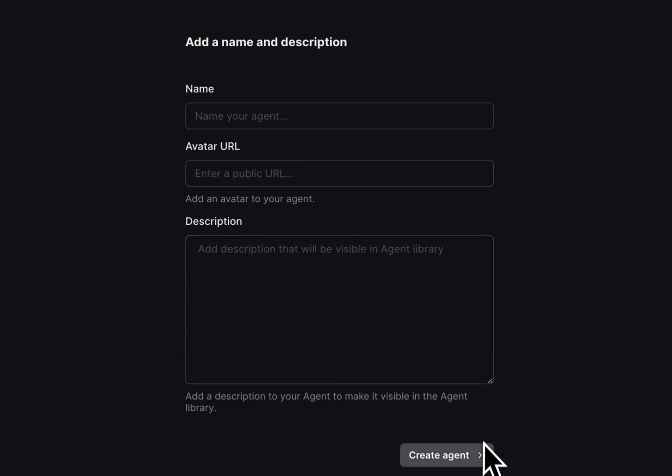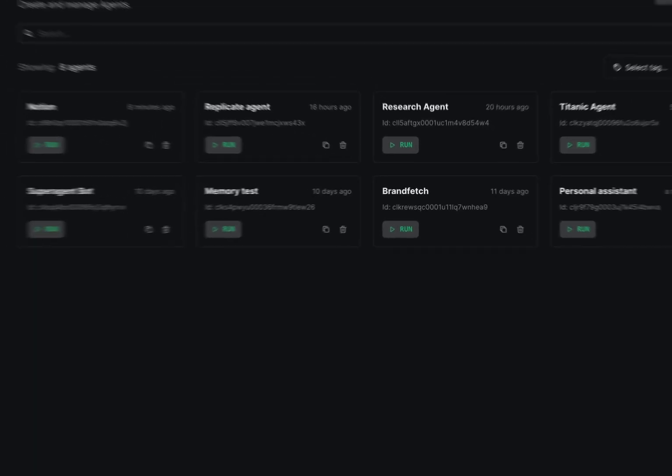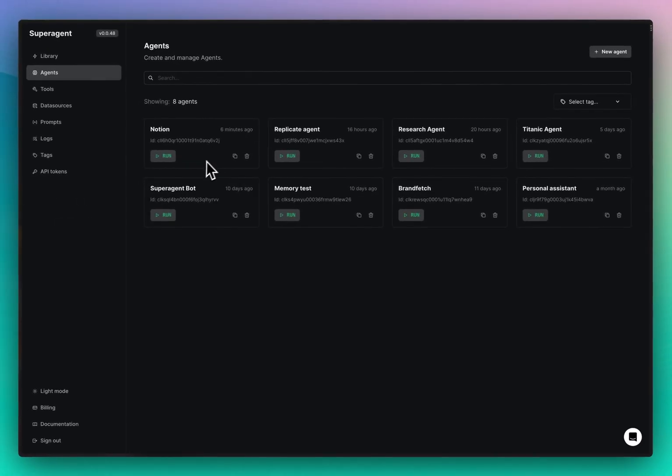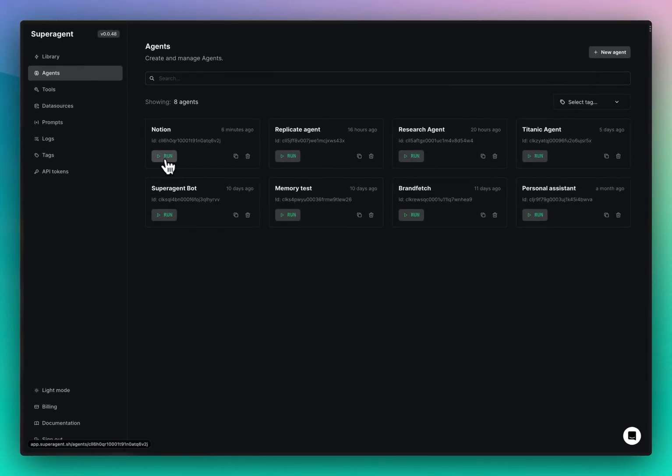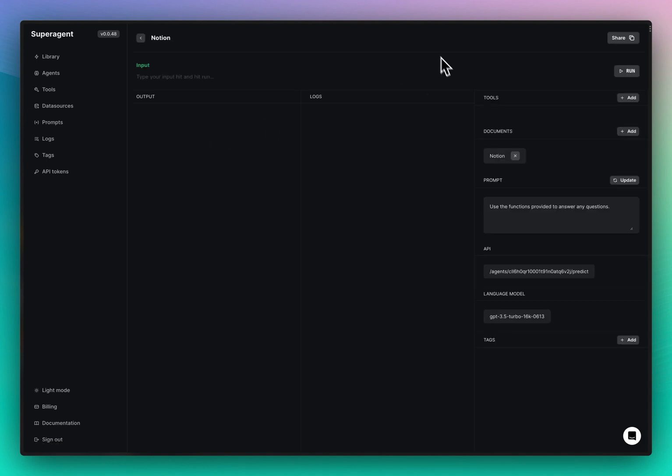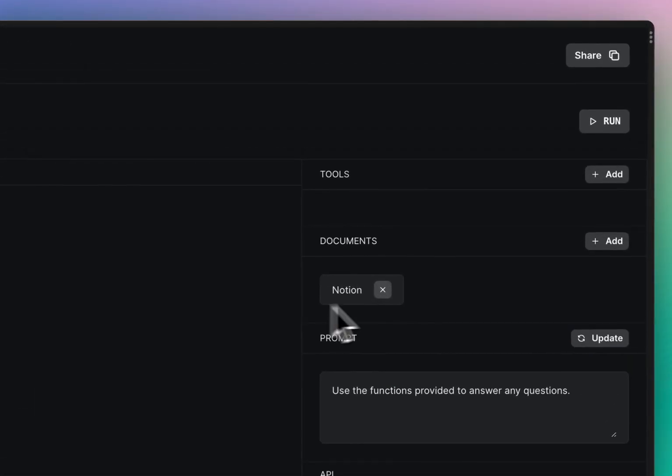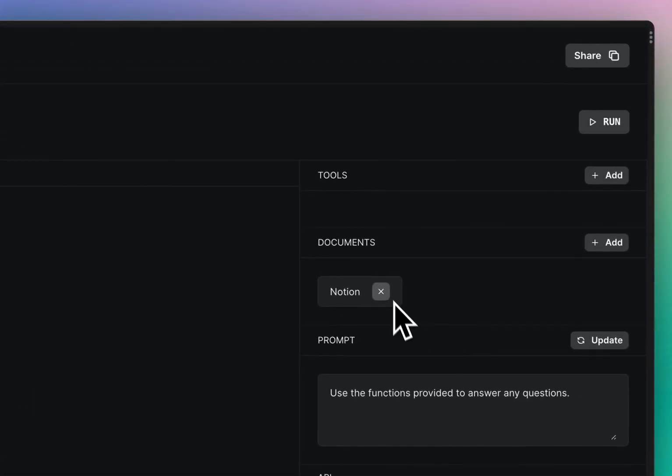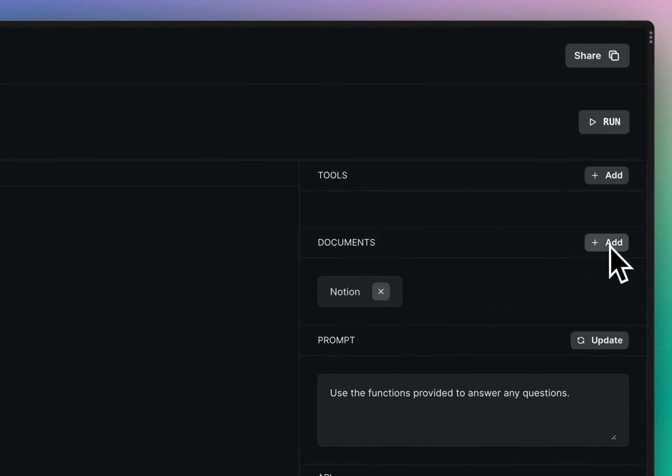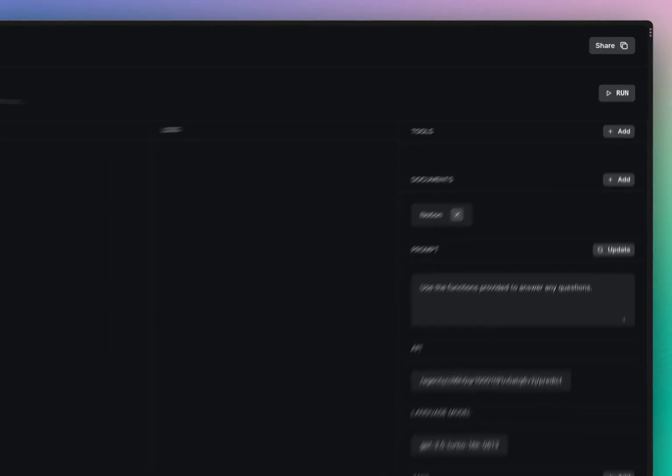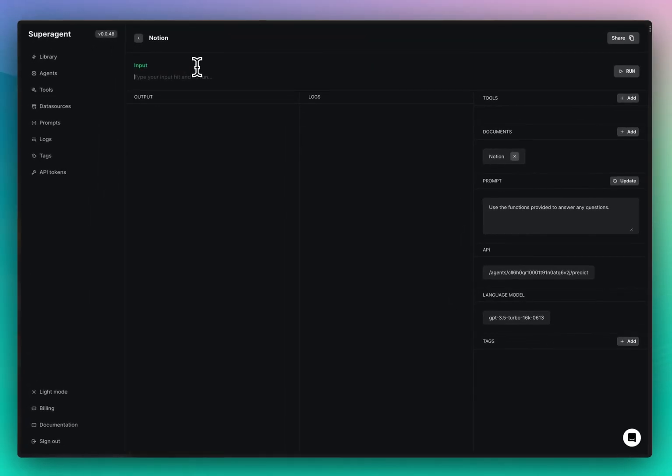We can create it. So I've already created mine. It's called Notion and as you see it has the Notion document that we created earlier connected to it. If it doesn't, you can just add it here, but make sure this one is filled out and then we can ask questions.